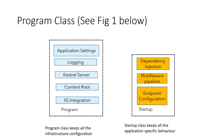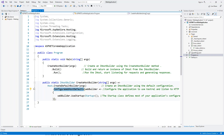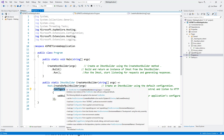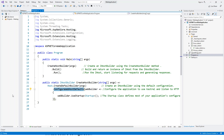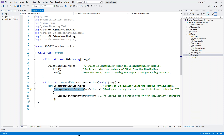In the default template, within the program class, the create default builder method hides a lot of app configuration that takes place behind the scenes. Switching back to Visual Studio, you can see create default builder — this actually hides much of the app configuration. There's also configure web host defaults, another helper method used by the create host builder method. A good question is: why do we need these two helper methods? Why can't we get by with just one?